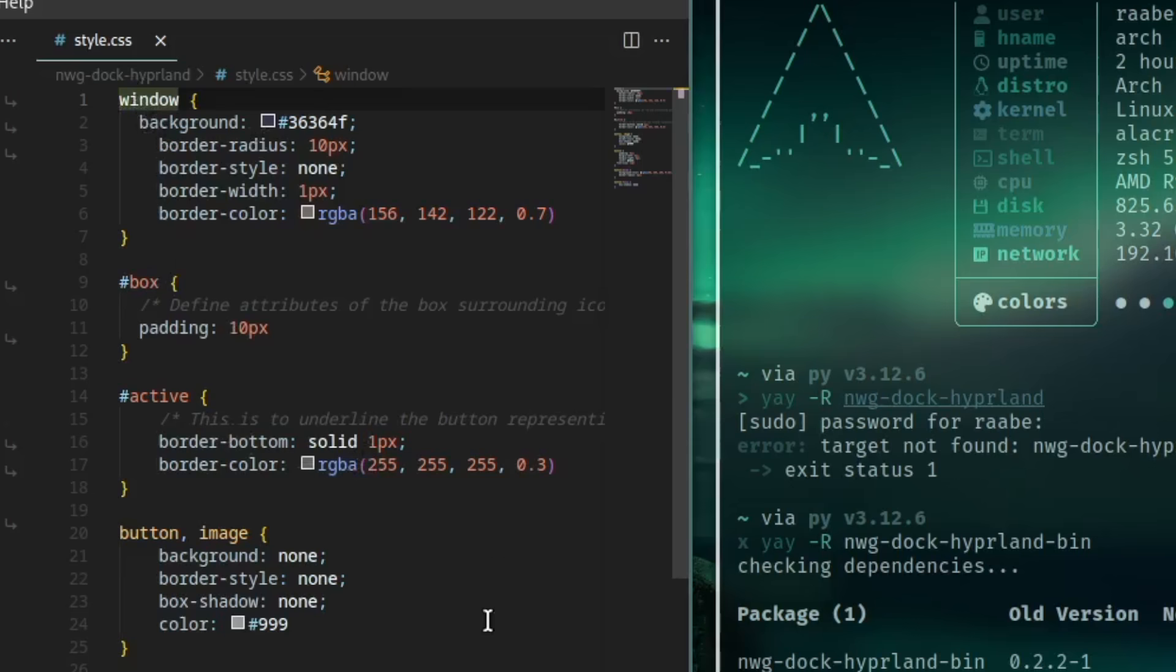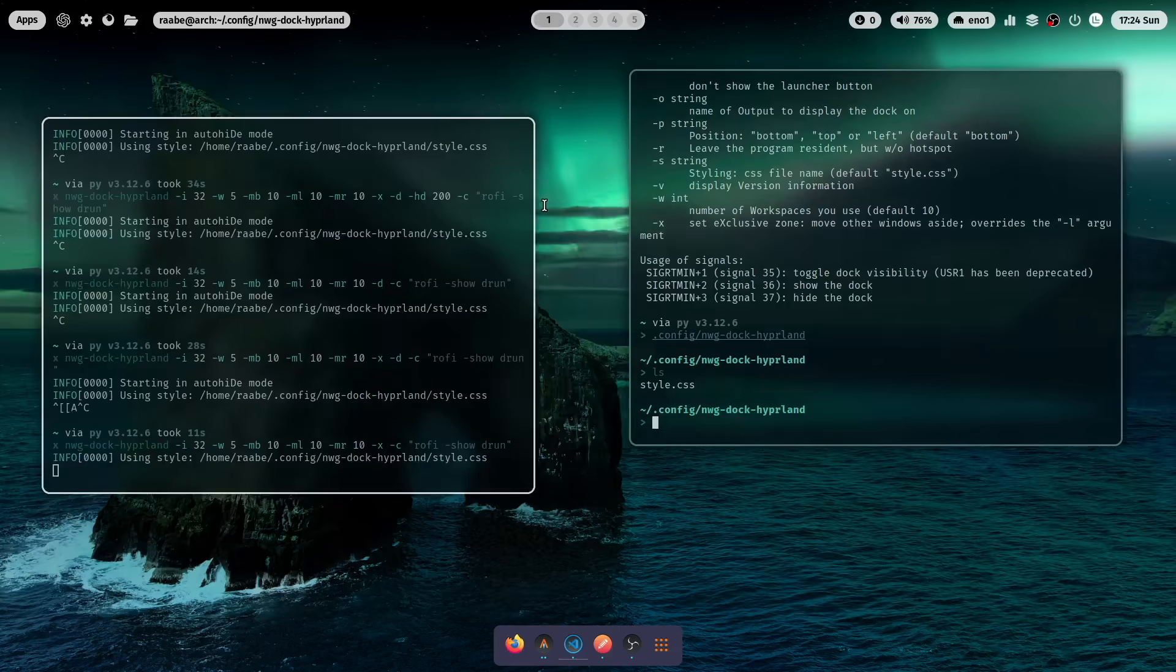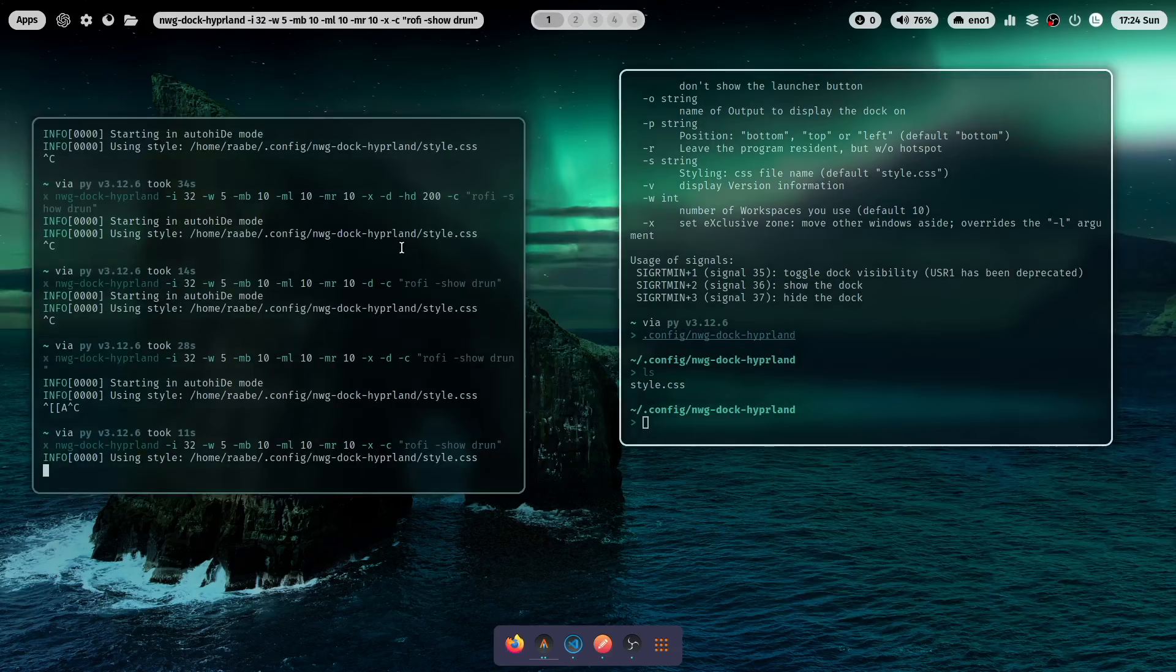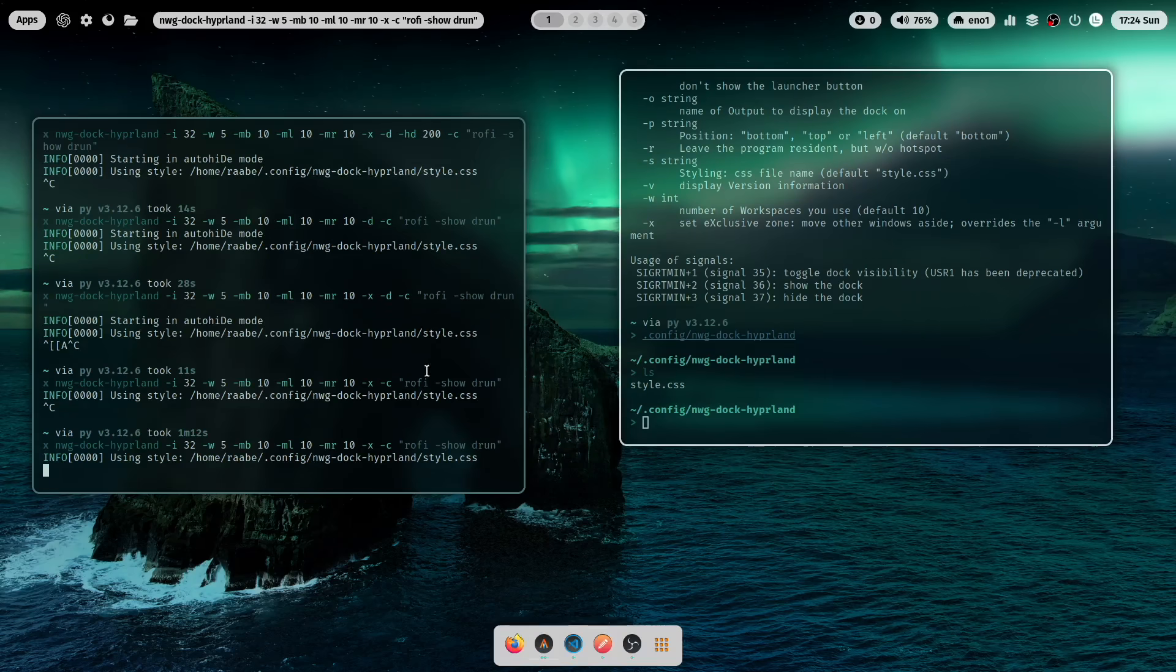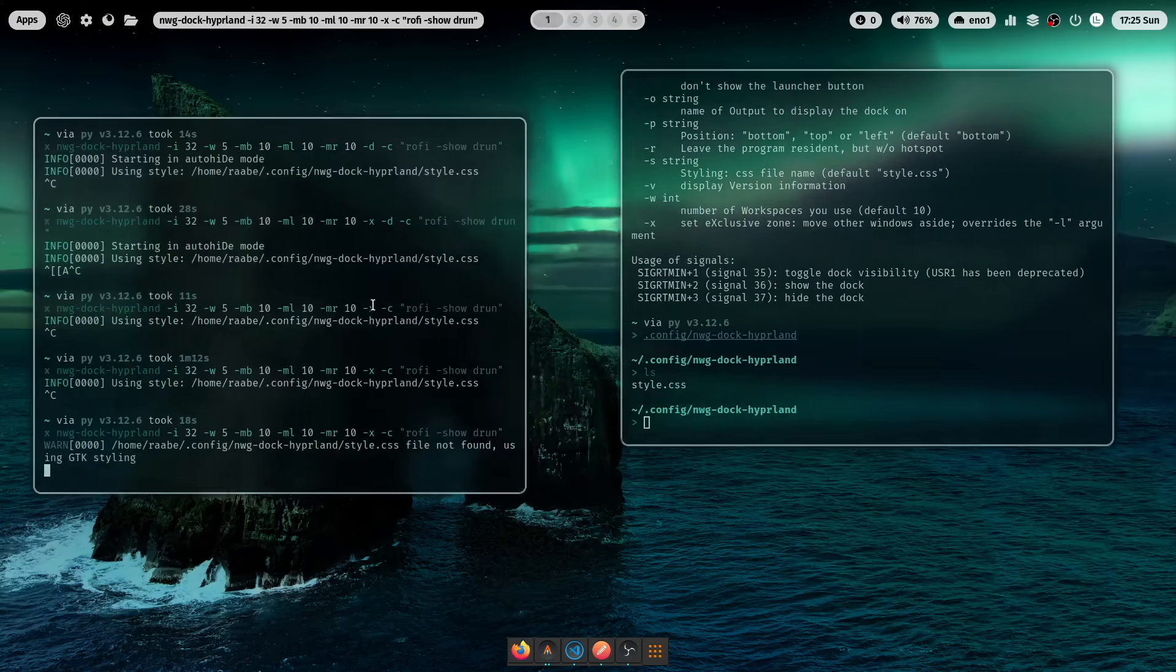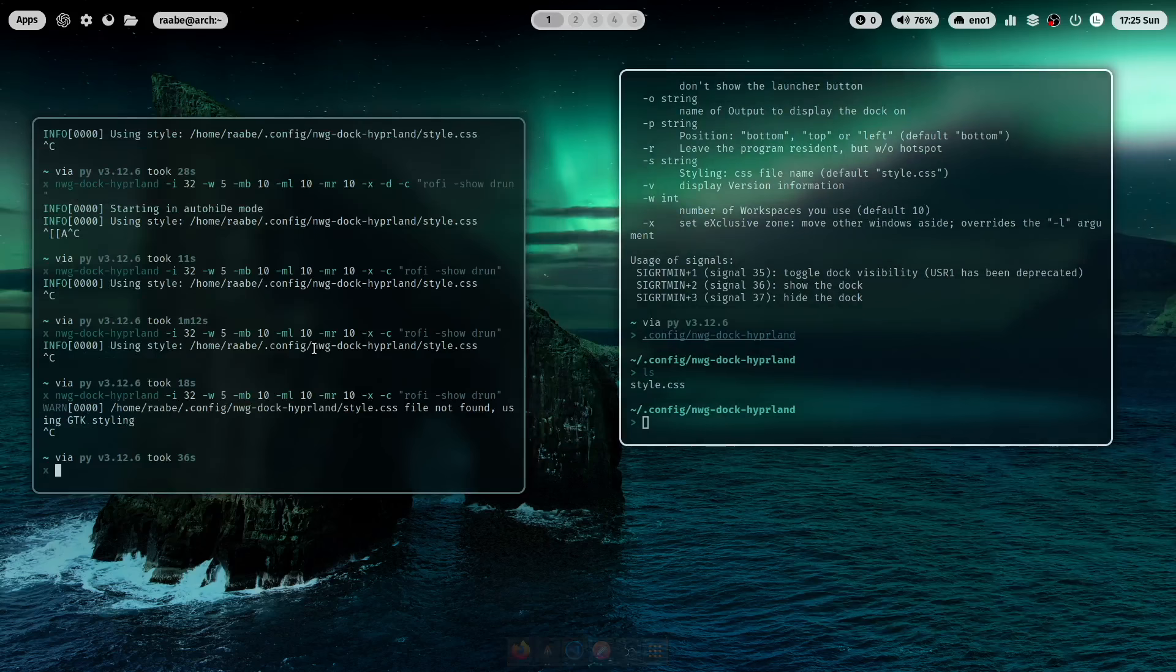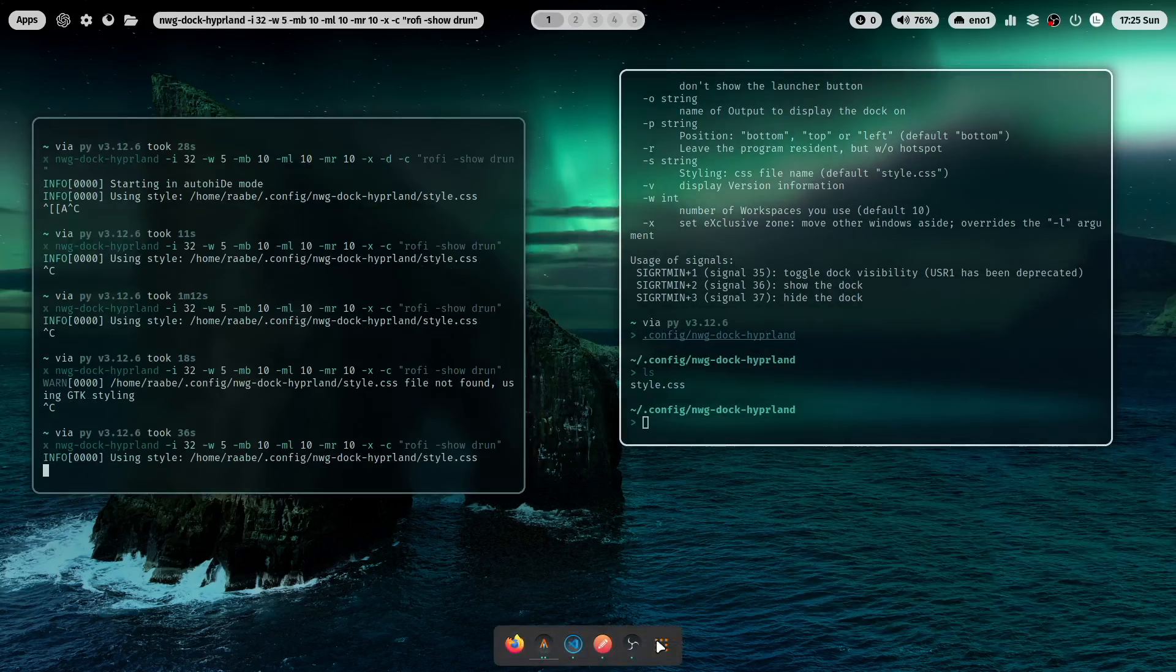So for example you can change the background color to gray. Now you have a gray background. Let's make it a bit darker. Now you have a dark gray.